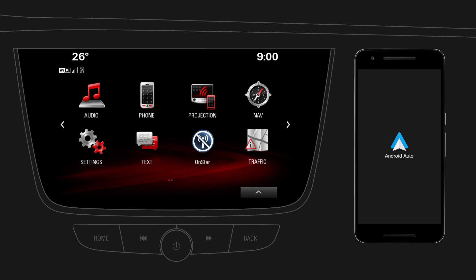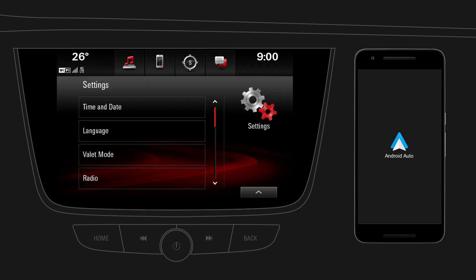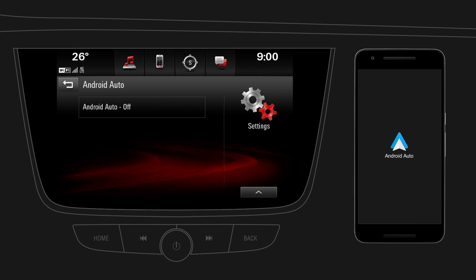Make sure that Android Auto is enabled on your infotainment system. Tap on Settings, then go to the second page, and tap on Android Auto. Enable Android Auto.